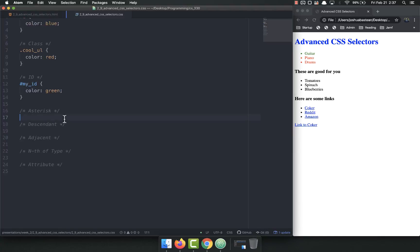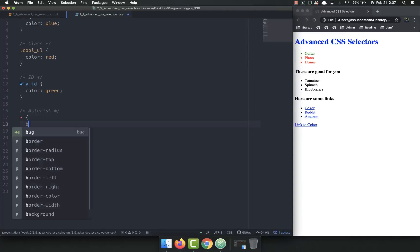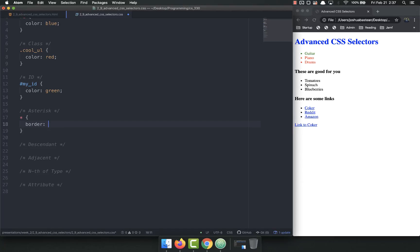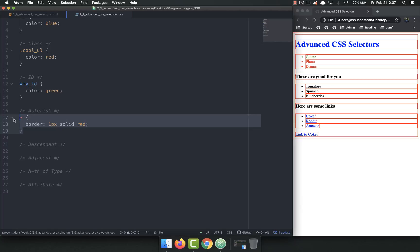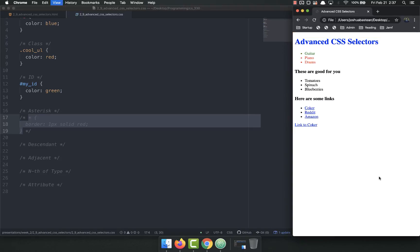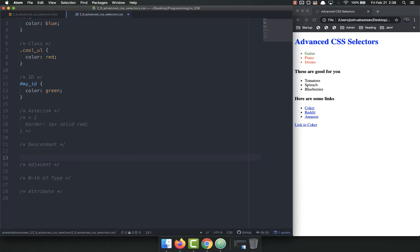Let's talk about some more. The asterisk is just like in most programming languages — it means everything. So something like a border of 1px solid red will apply a border to every single element on the page. This can come in pretty handy when you're troubleshooting your CSS — a nice way to quickly throw borders on everything so you can see spacing and all that. But we obviously don't want that in the long run, so I'll go ahead and comment that out.